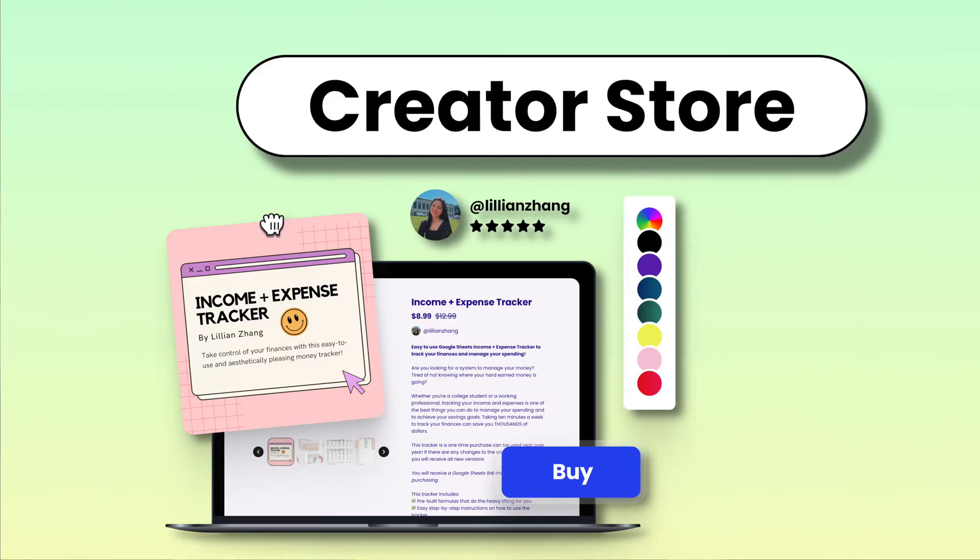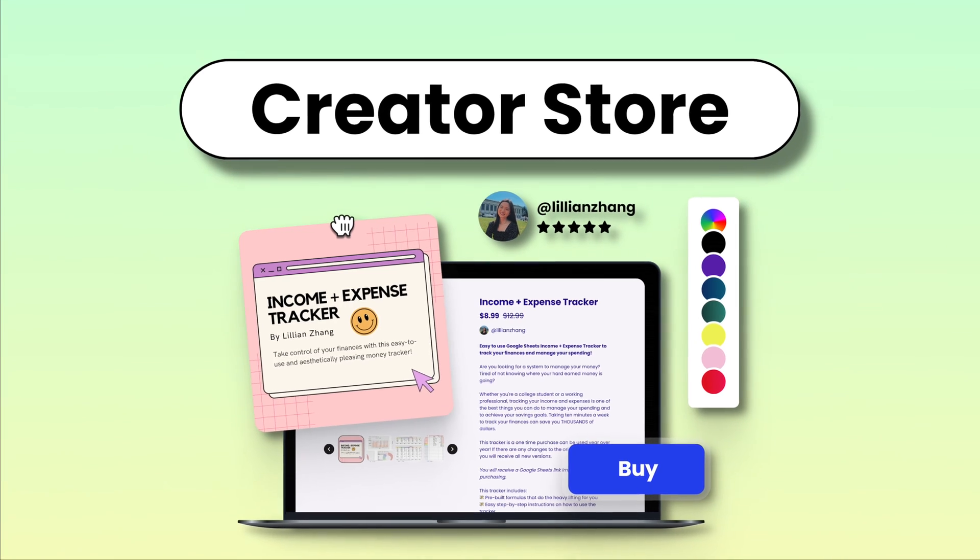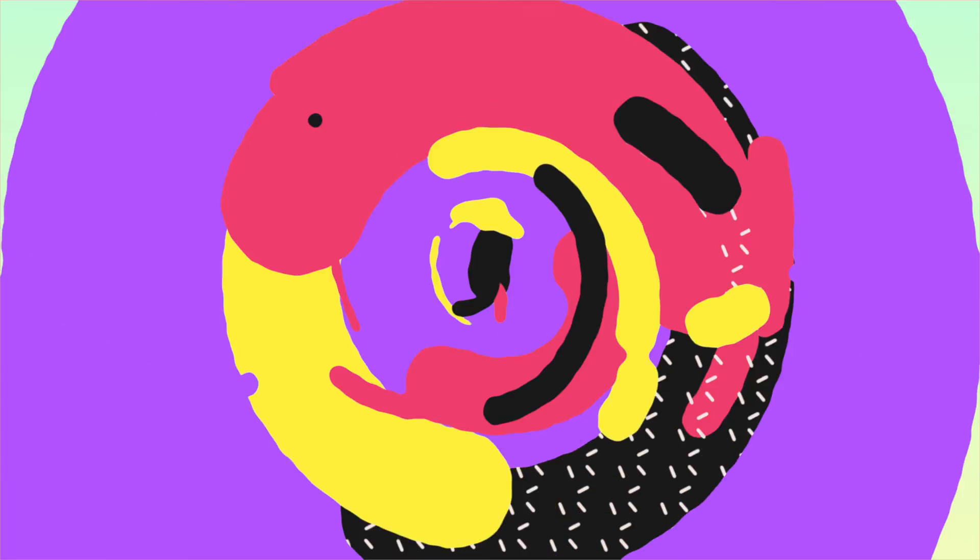What's up everyone and welcome back to Beacons. My name is Ben and today we're going over the Beacons Creator Store. Our store gives content creators the ability to monetize and make a living off the creator journey with so many options of digital products, appointments, to courses.